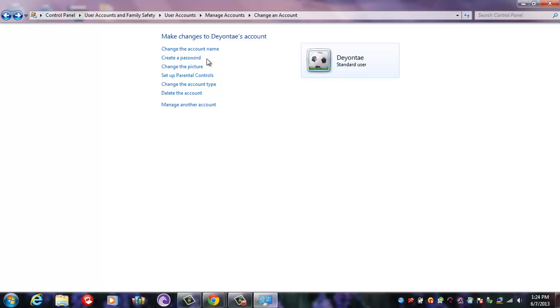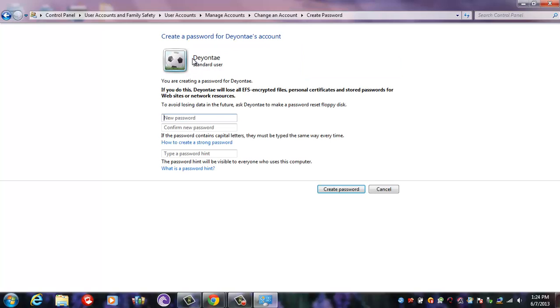you come over here to where it says Create a Password and you choose what you want your password to be. After you type it in the first time, it'll ask you to confirm it so you'll have to type it again.